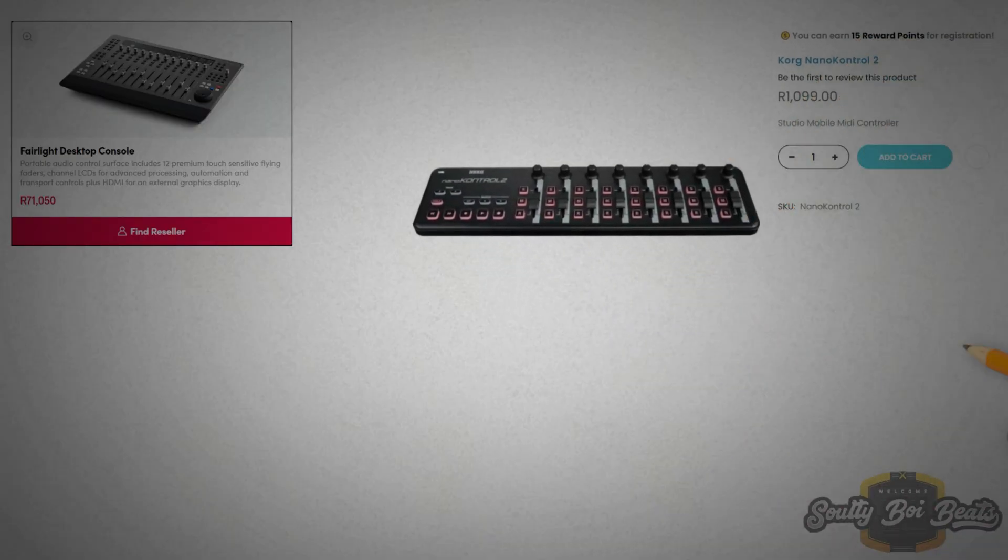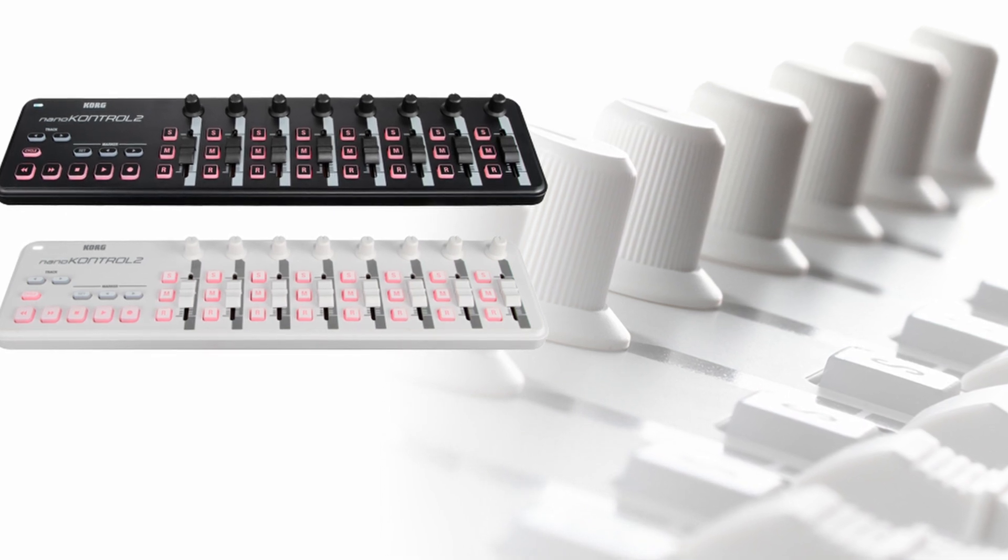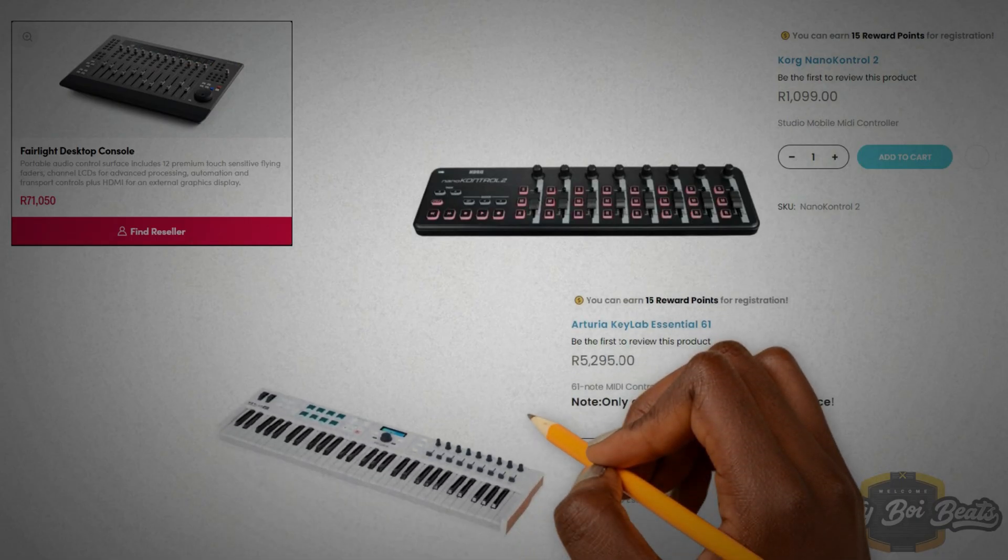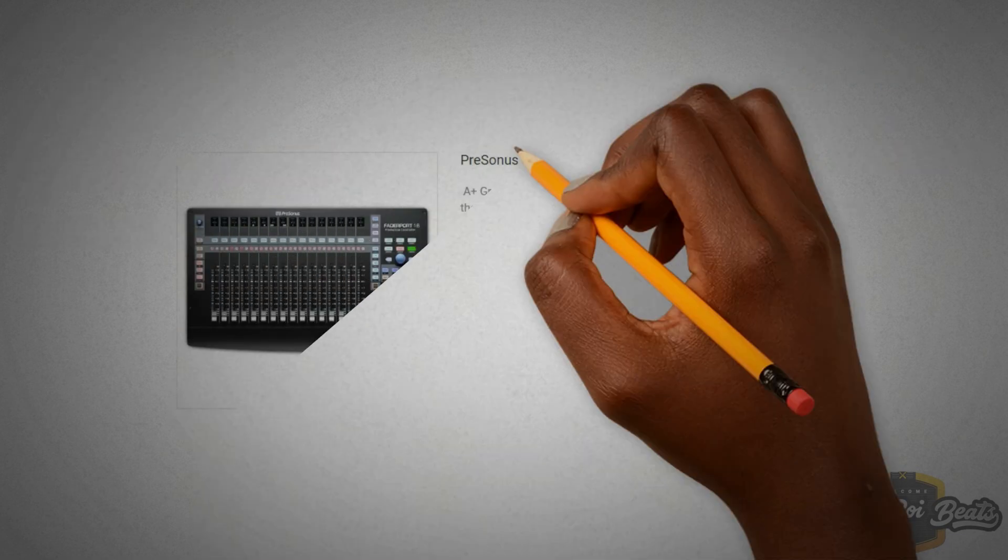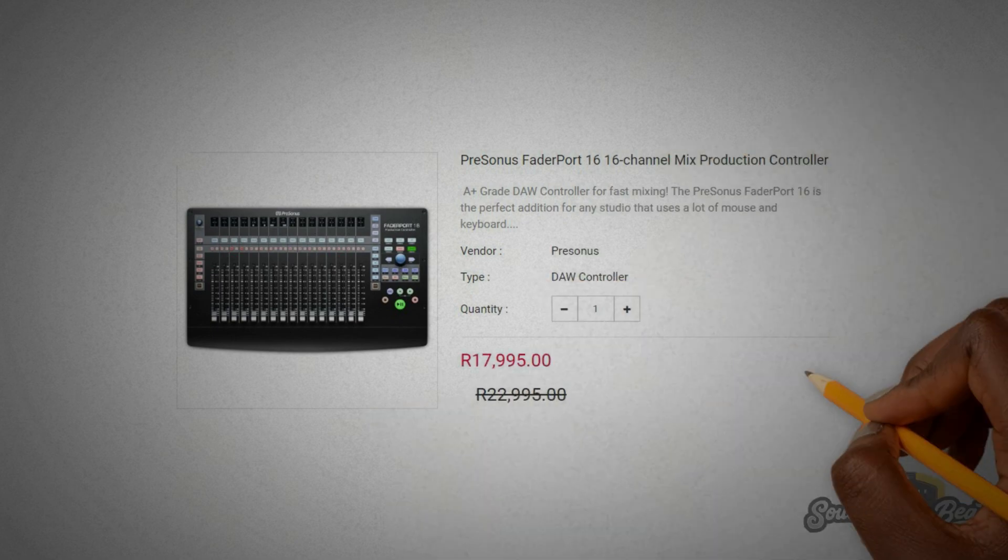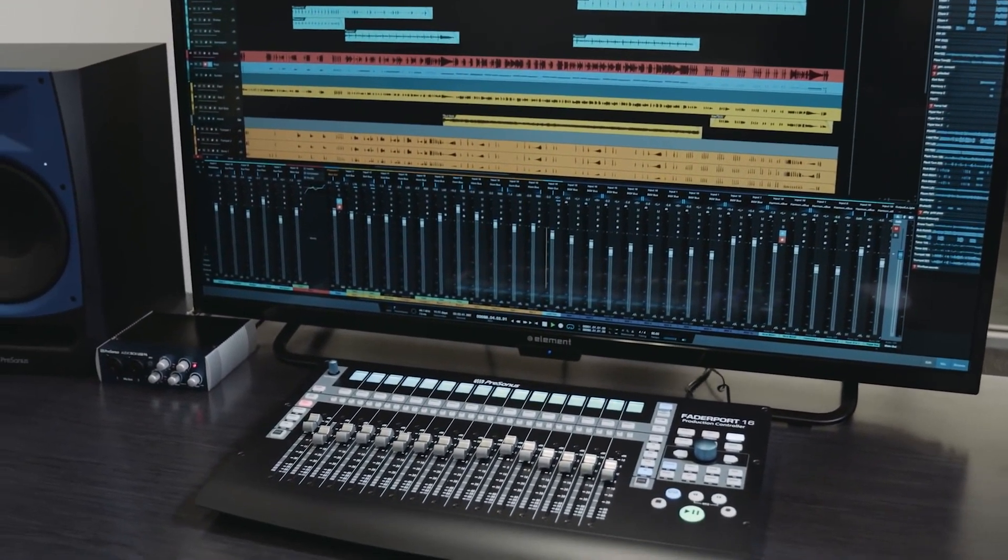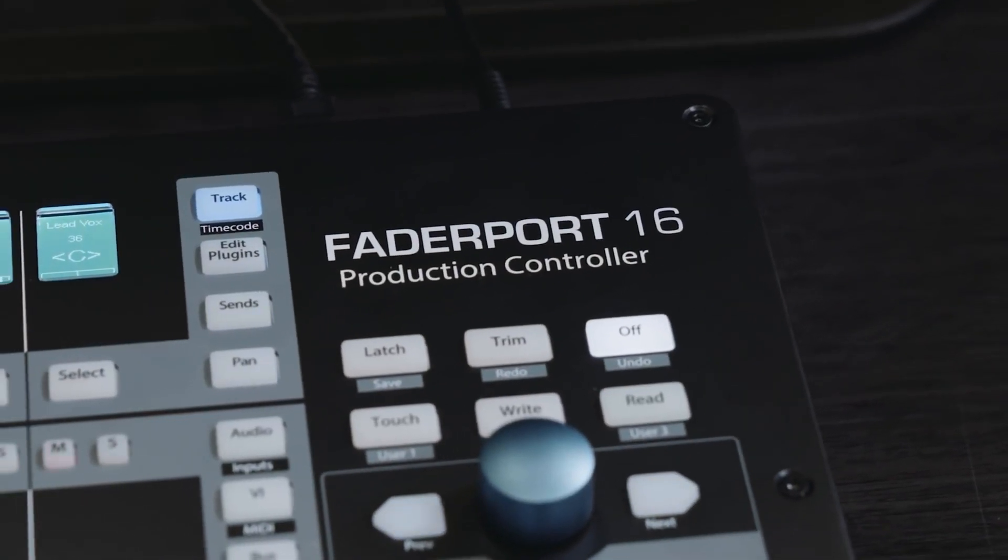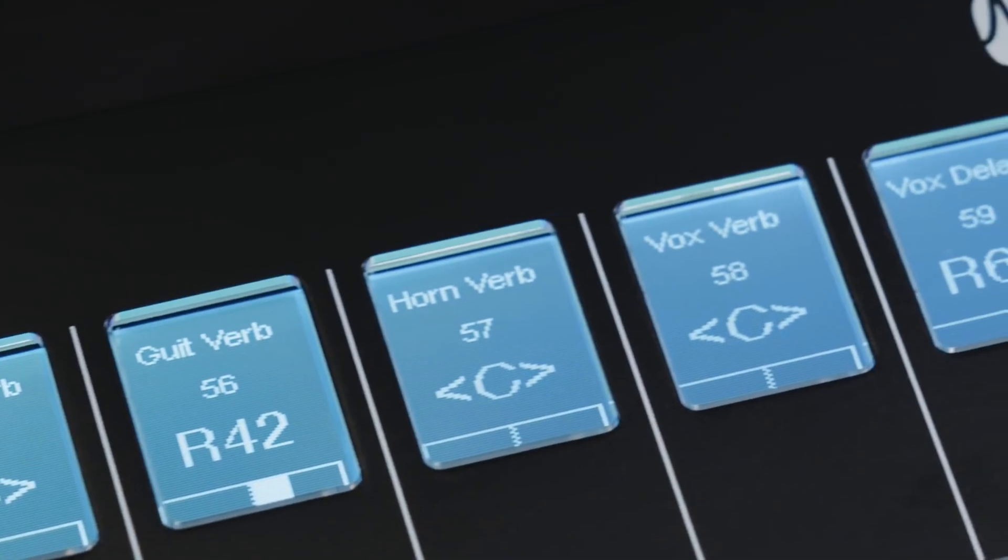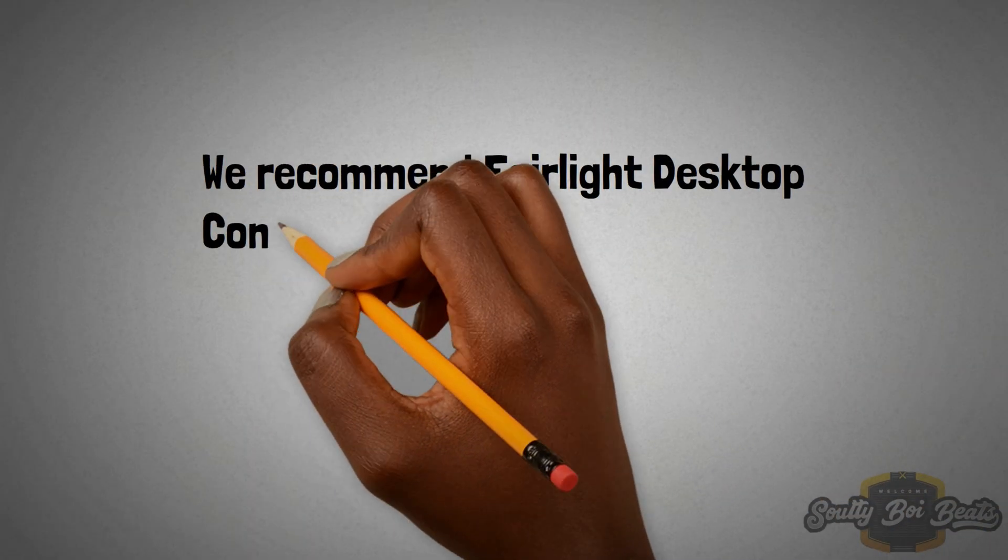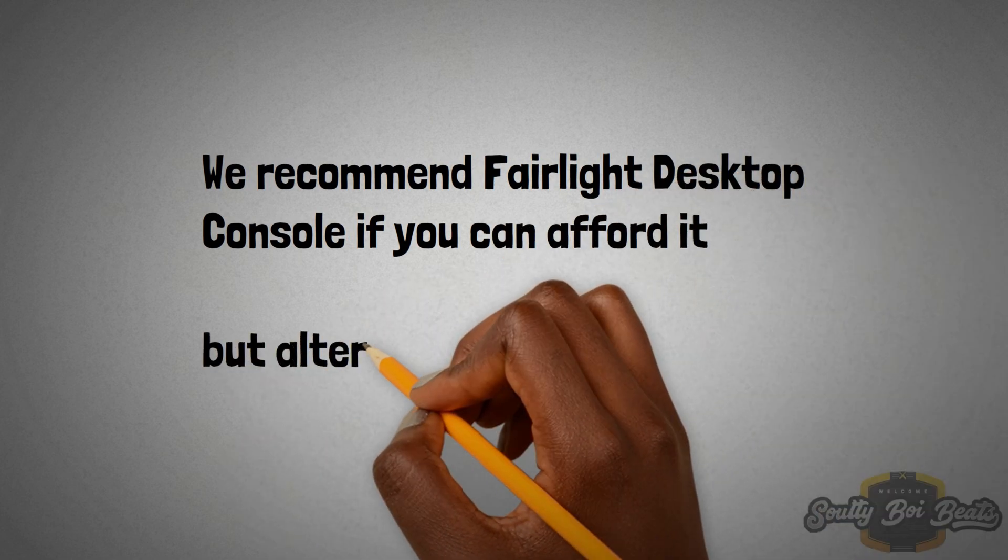Or else what you can do is you can just buy a Korg Nano Control 2 for just a thousand rand. In this video we use the Arturia Keylab Essential 61 for cheaper motorized faders. Presonus has the best option for this from high-end studios. Personally we recommend Fairlight Desktop Console if you can afford it.